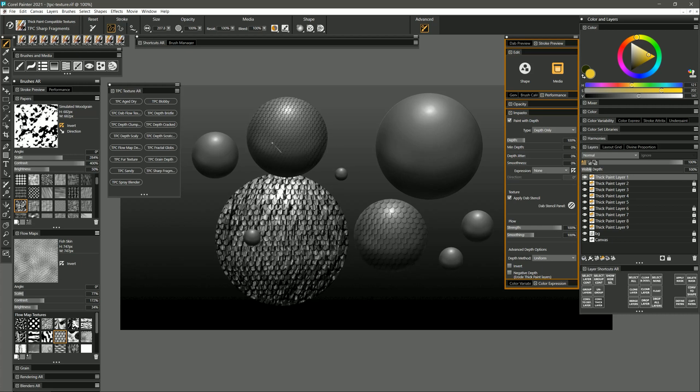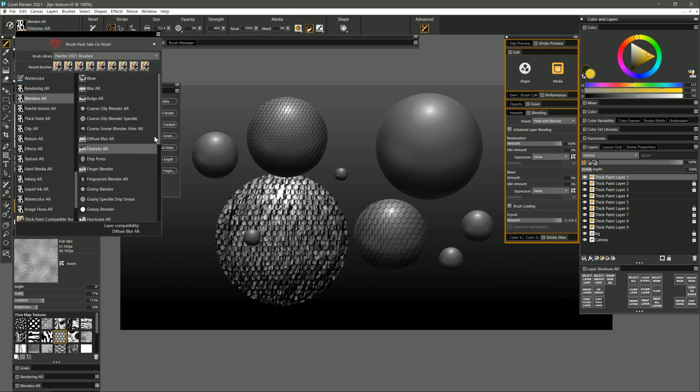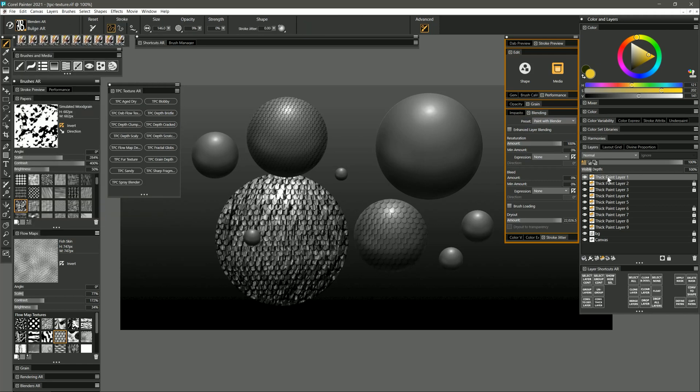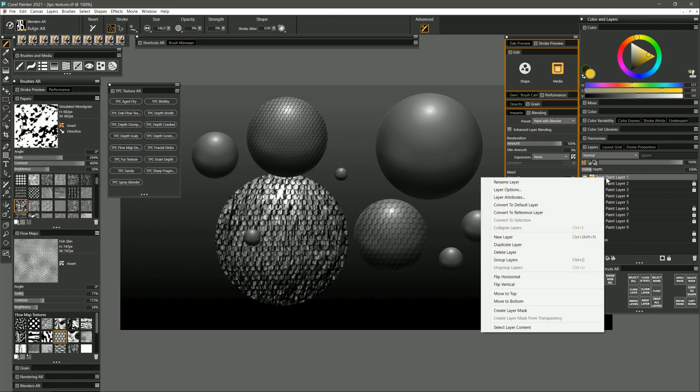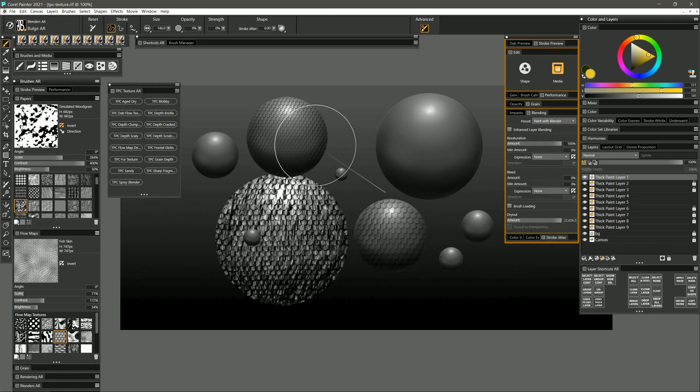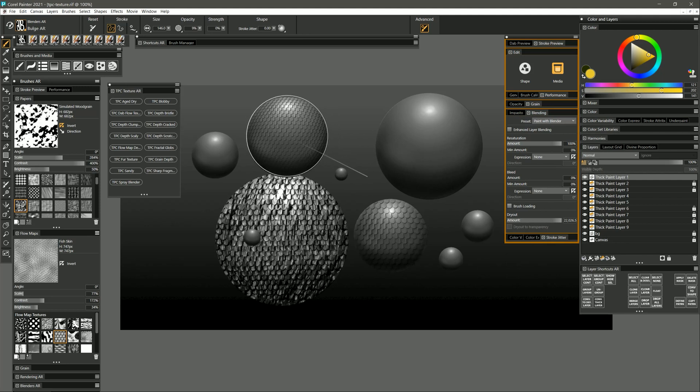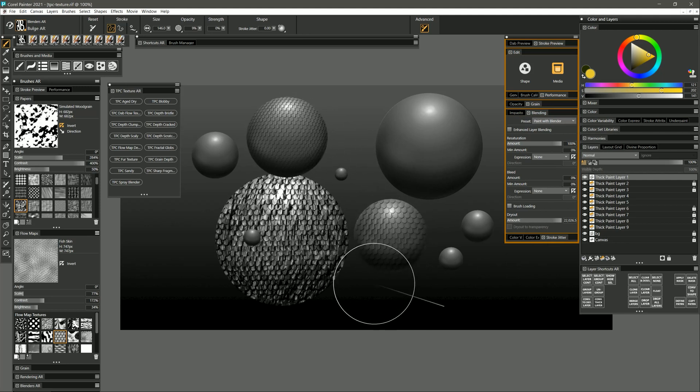Now you may find that even this looks a little bit flat because some of those scales should be getting squished as they go around the corner. So what you can do is select a distortion brush like bulge, right click on that layer convert it to a default layer and then simply inflate those pixels a bit to give it that nice three-dimensional effect.